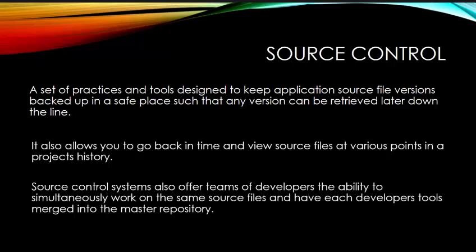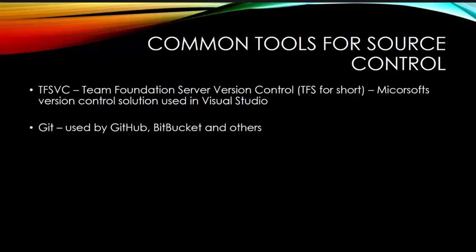The other thing source control does is it allows teams to collaborate. Multiple teams can be working on a project, and they're all saving it in a central server. Maybe two team members inadvertently are working on the same file. When either of those team members upload that file, source control might take over and say, wait a minute, I have two versions that are conflicting. Which of the two versions do you want to keep in this project? So source control is not only good for keeping track of versions, but it's also an excellent tool for collaboration.